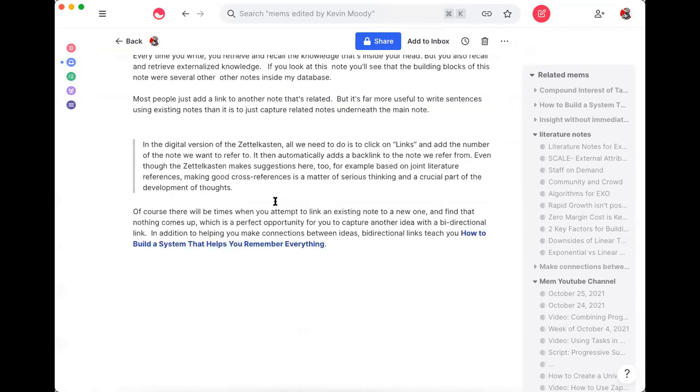And of course, like I say here, there's going to be times when you attempt to link an existing note to a new note, and that's when you find that nothing comes up. And those are great opportunities to create bi-directional links and create a new note.